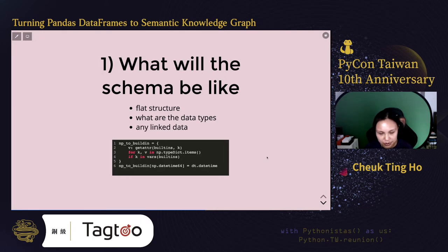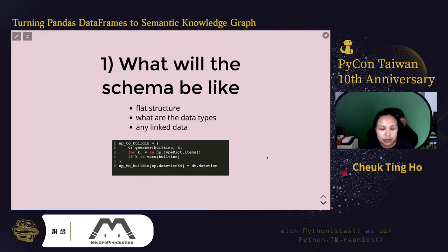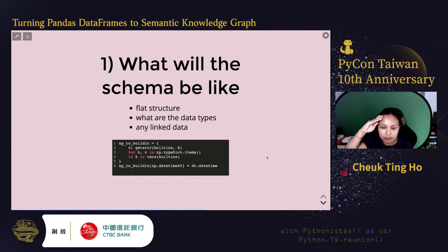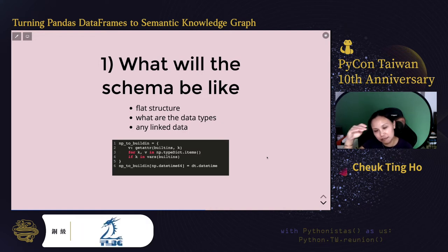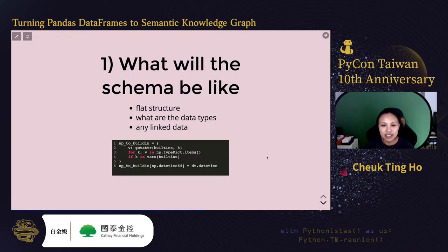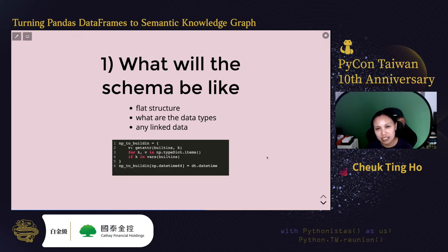In some cases, a table will have fields that reference another record. For example, if we have a table of people and we want to represent that person A is the friend of person B, then in a table that relationship is probably referenced by an ID. How can we link them automatically when we represent this in a graph database? That's something we have to consider as well.